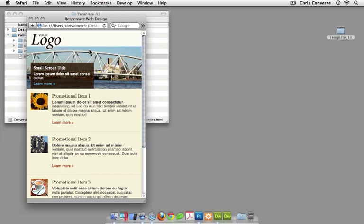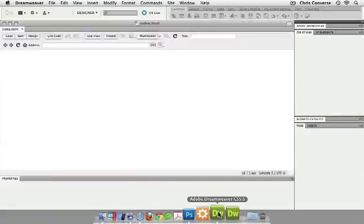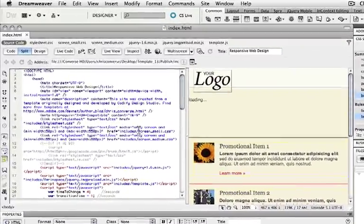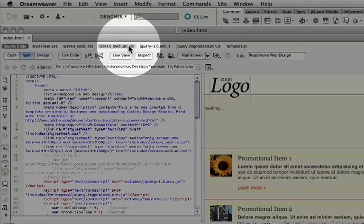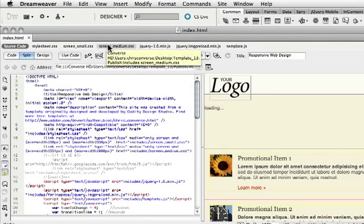In order to get this to work, let's take a look at this file inside of Dreamweaver. When we open this file up, we can see all of the related files across the top. Here are the small and medium CSS files that are inside of media queries.